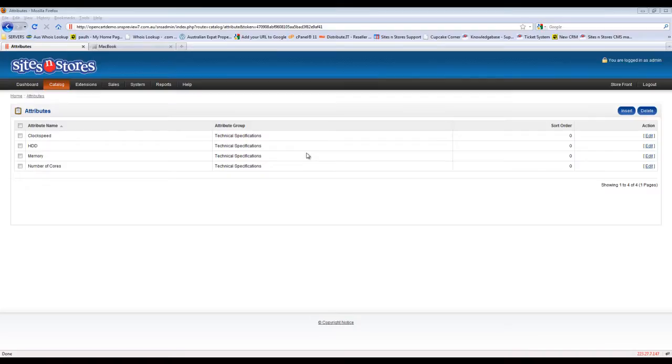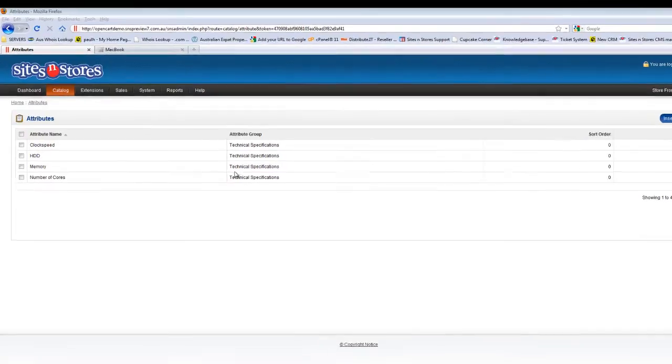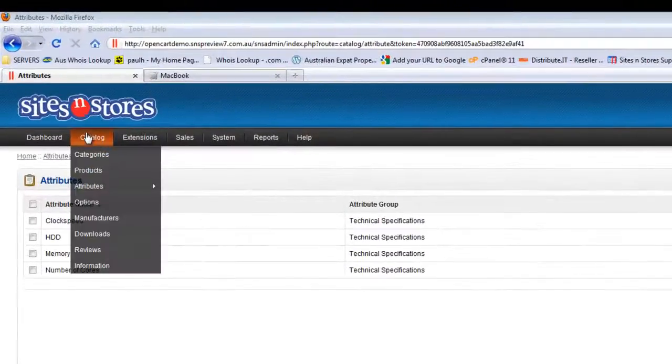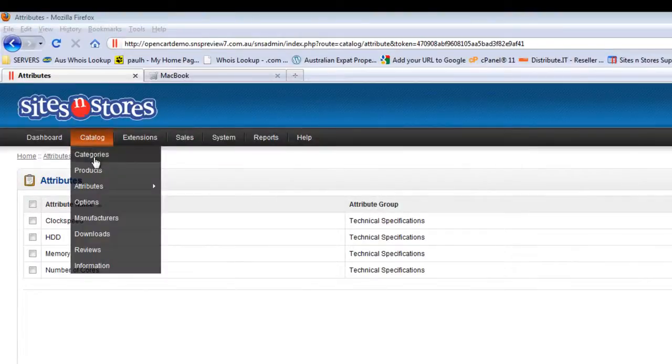In order to assign an attribute to a product, we'll need to go into the product catalogue. So go into catalogue and then into products.